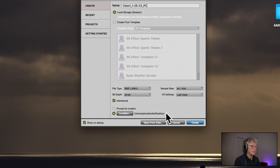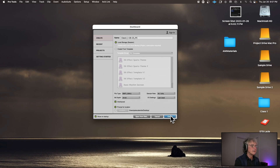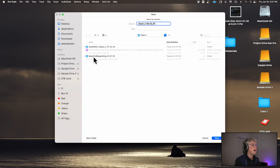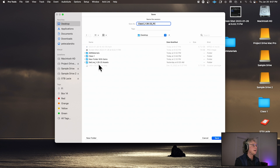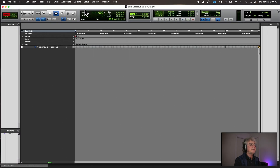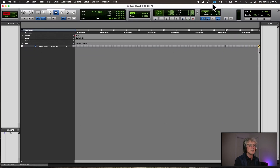It's going to default to a path — I don't want that. Choose Prompt for Location, then click Create. Go to your desktop and save it in your AM1 Materials folder. The best thing to do is to have separate drives for your projects — we'll go over that — but you're going to be working on your laptops so this is the way to work for now.